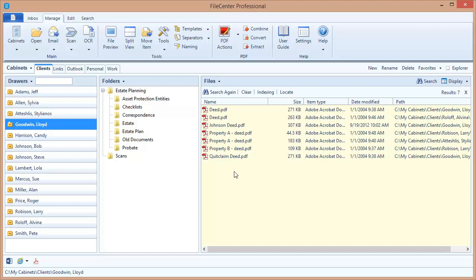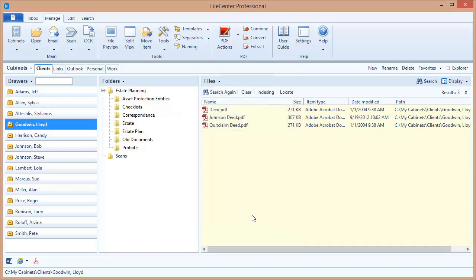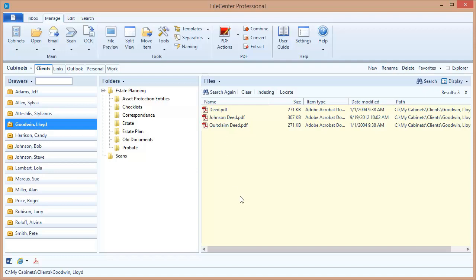This time, I want to re-execute my search, but I want to limit it to just the drawer that I'm in. So I come back to the search button, it brings back my search term, and I'm going to change it to Selected Folder and run the search, and there we go. These are all of the deeds that are located inside of this specific drawer.